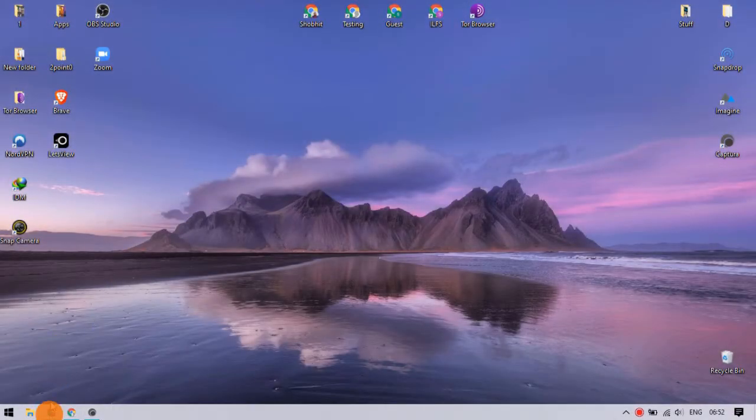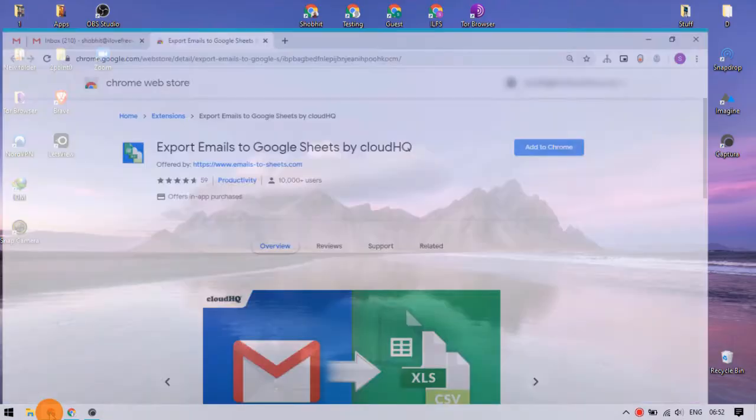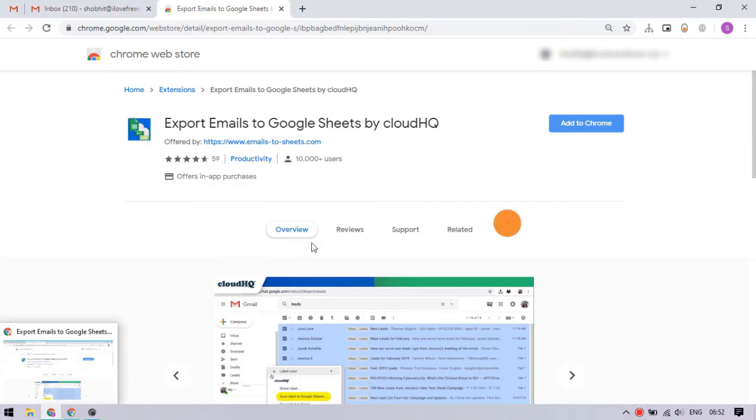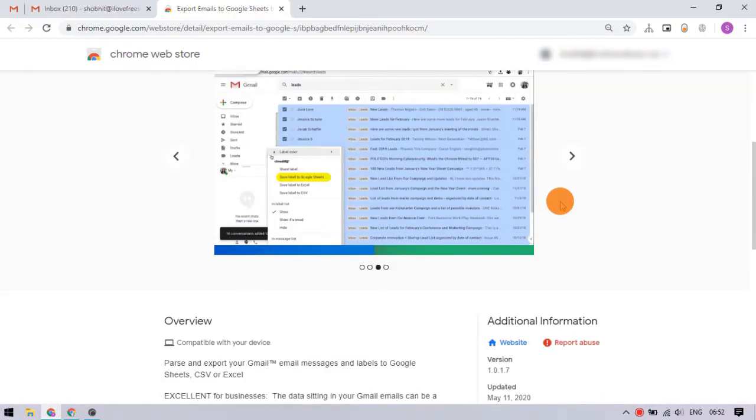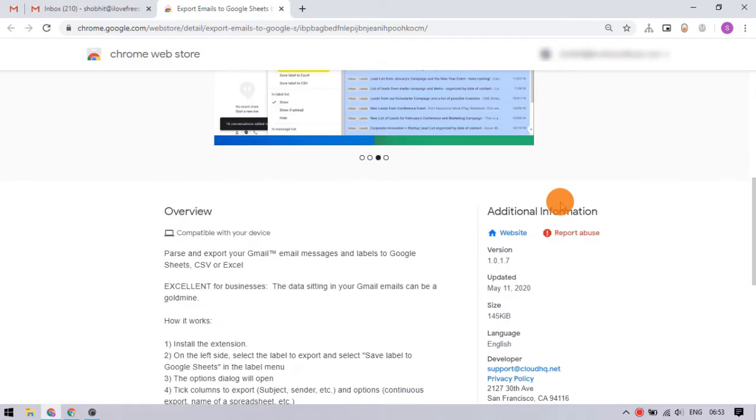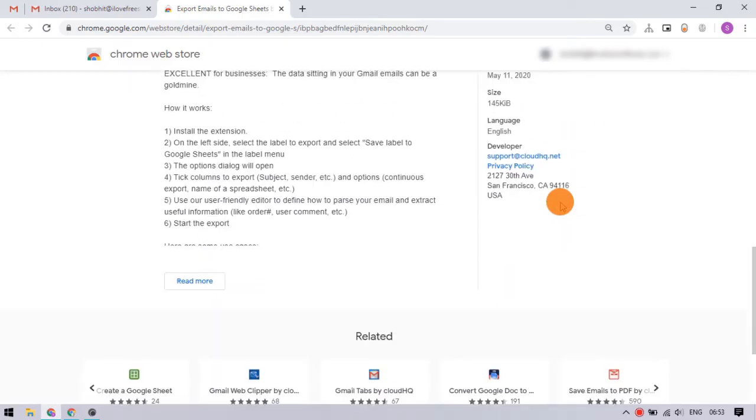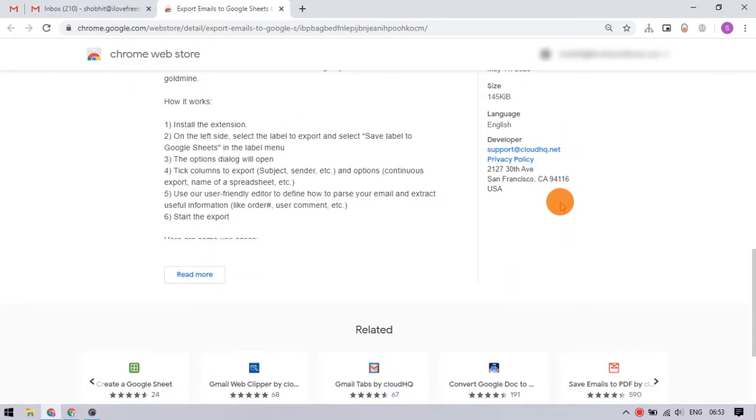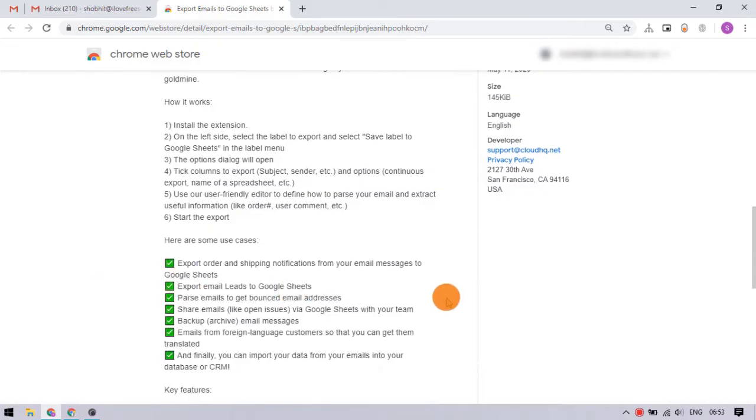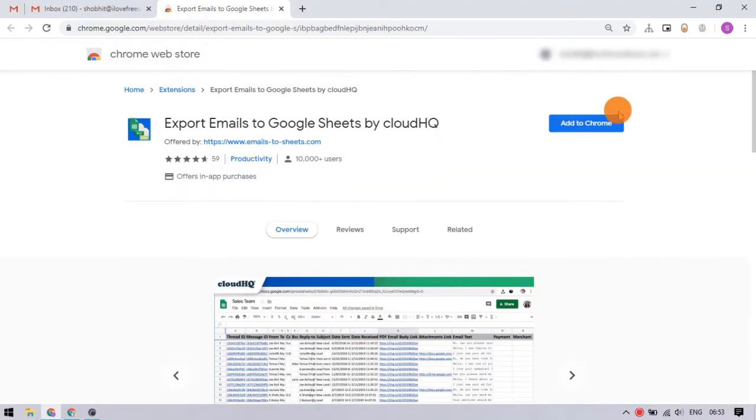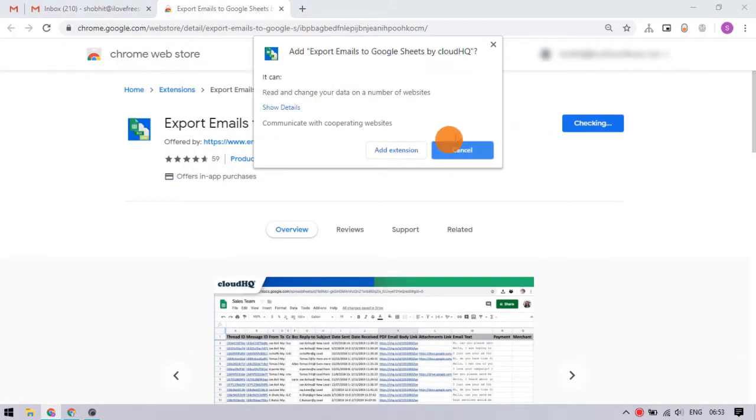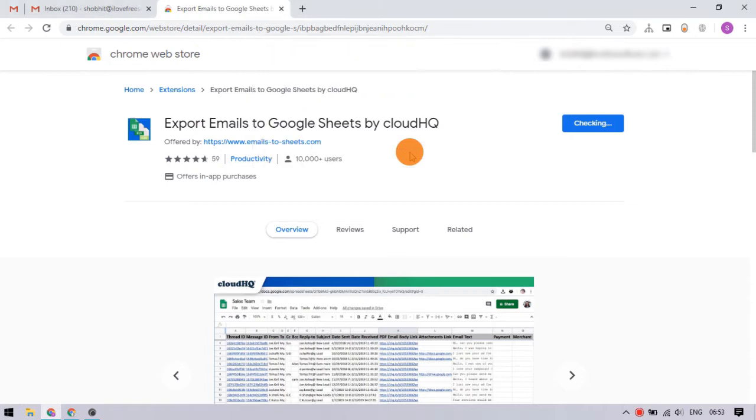This is made possible with the help of an extension called Export Gmail to Google Sheets by CloudHQ. This extension allows you to parse emails from a particular Gmail label to Google Sheets, Excel, and CSV with a monthly limit of 50 each. Let's add this extension to the browser. You can find a link to it in the video description.